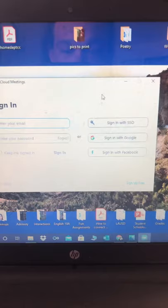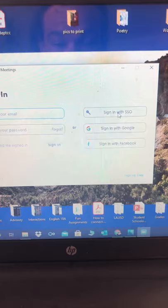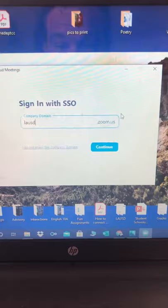It should bring you here. From there we're going to click sign in with SSO. You guys go slow, make sure we're doing this all together. Sign in with SSO, make sure all it says is LA USD on there, then click continue.